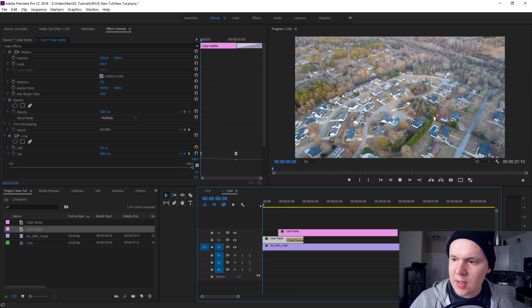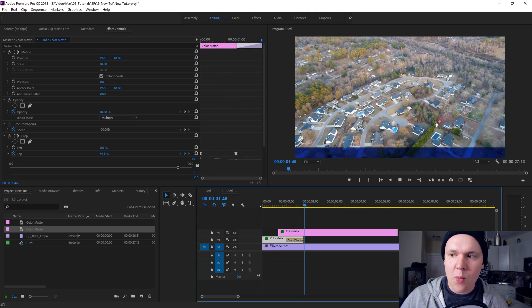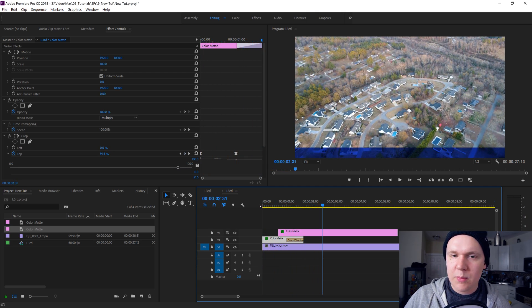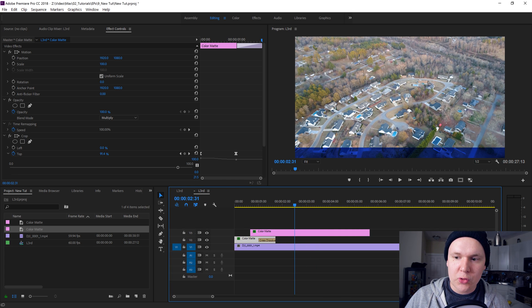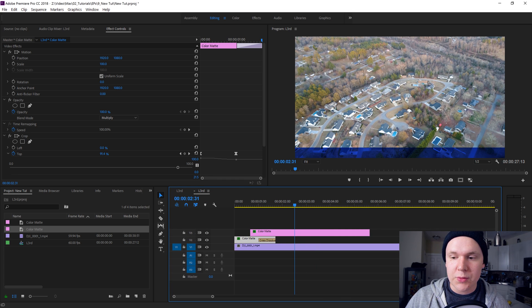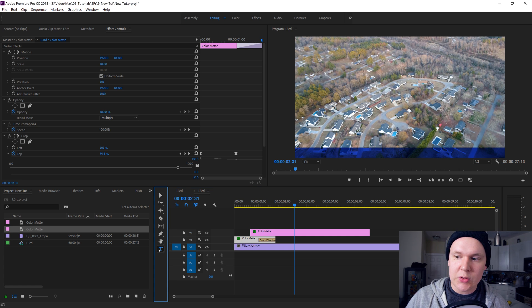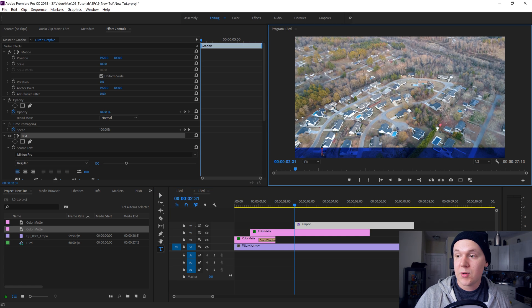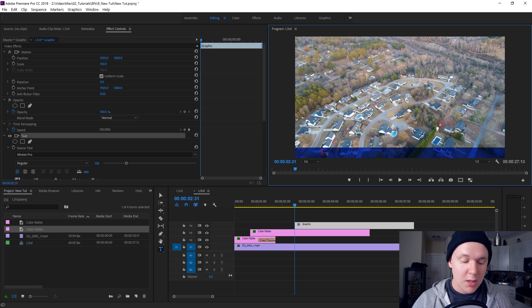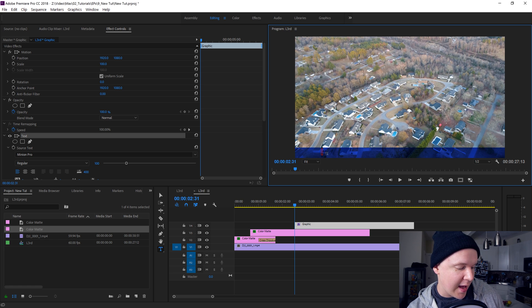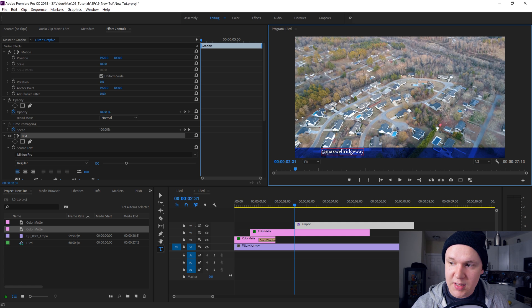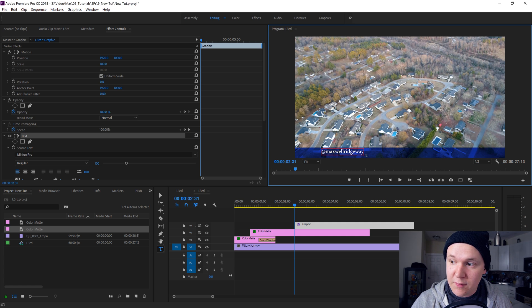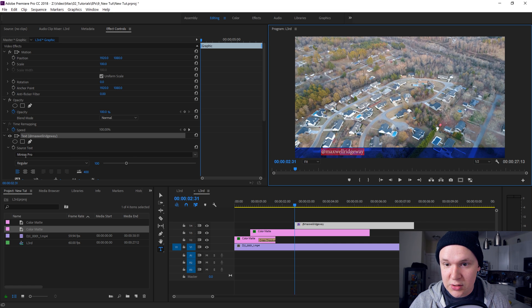Now we need text on screen. Inside of Premiere Pro, open up your toolbar with window tools, and then you'll see this little type tool right here. Click the type tool, then hover over your screen. Once you hover over your screen you click and you can type. So I'm gonna type at Maxwell Ridgeway. My font is defaulted to something else.